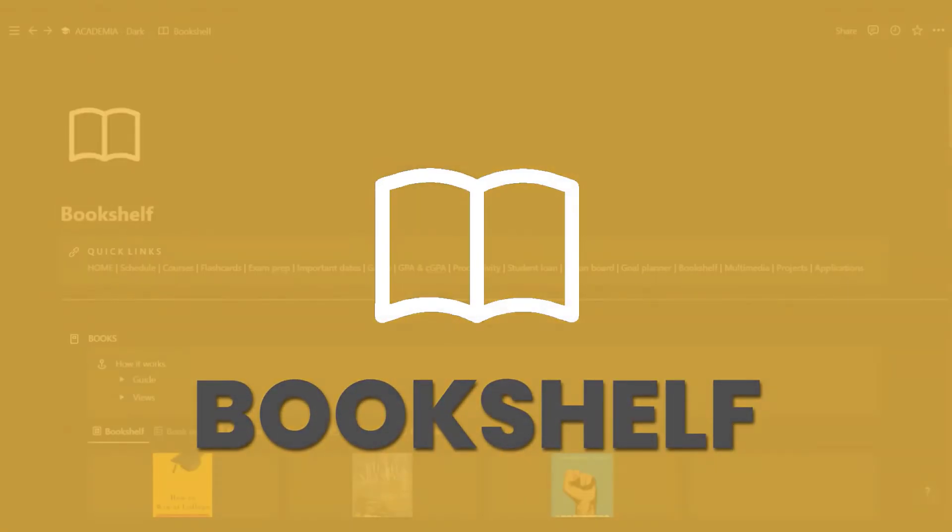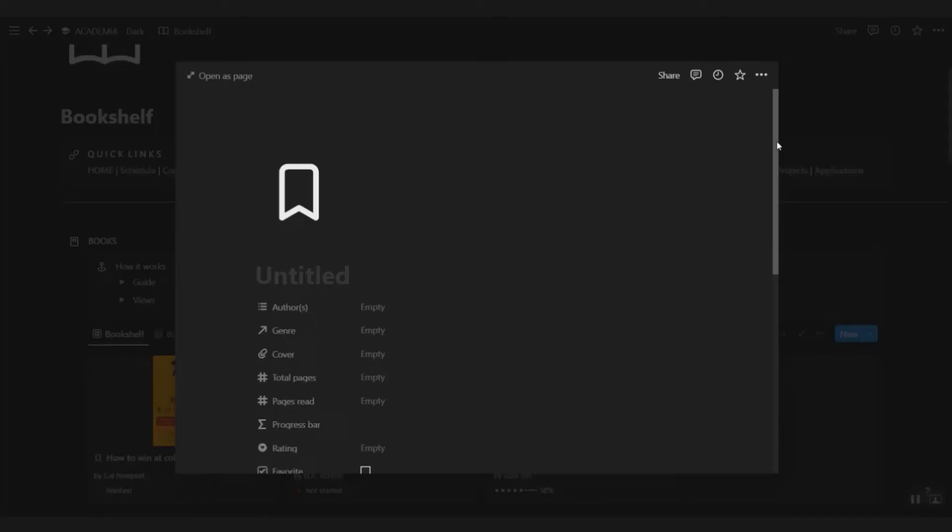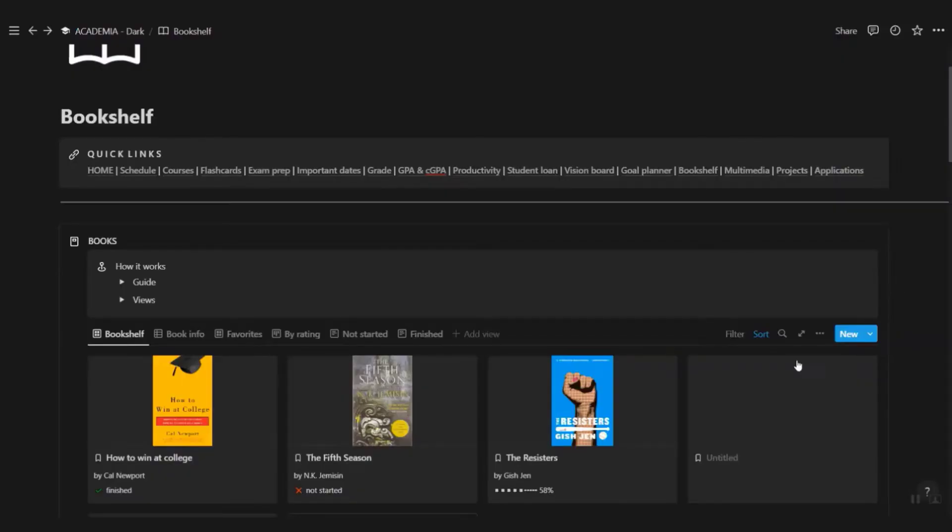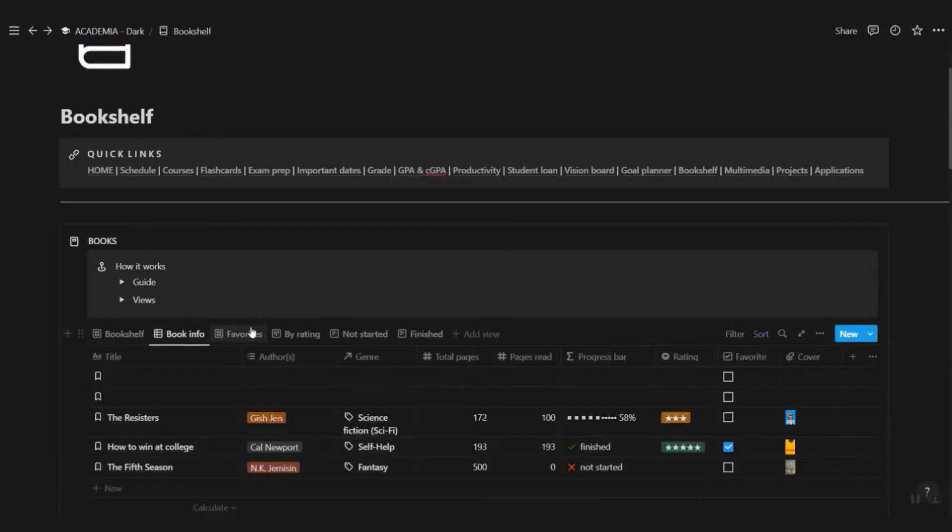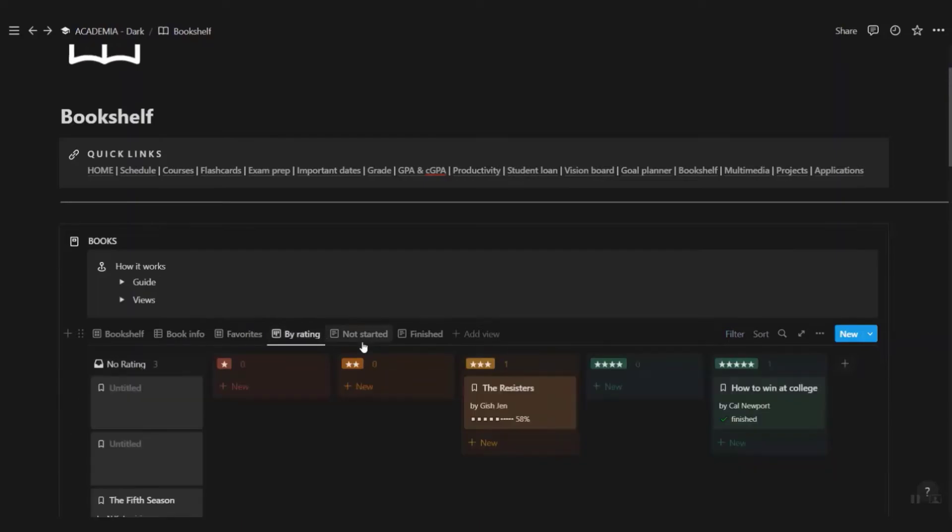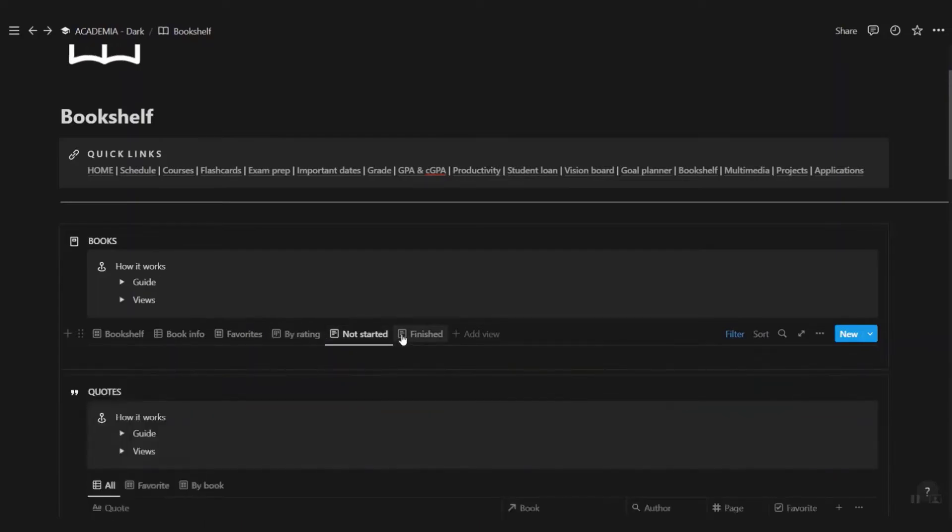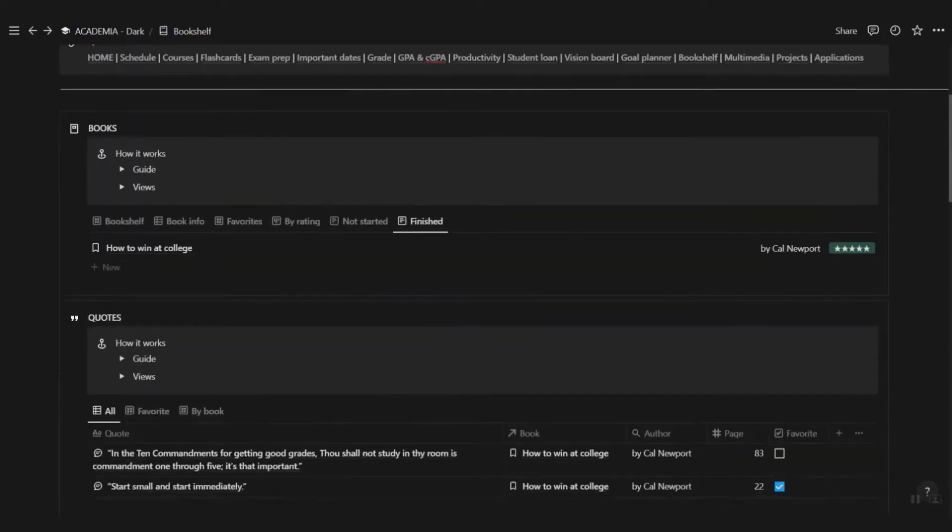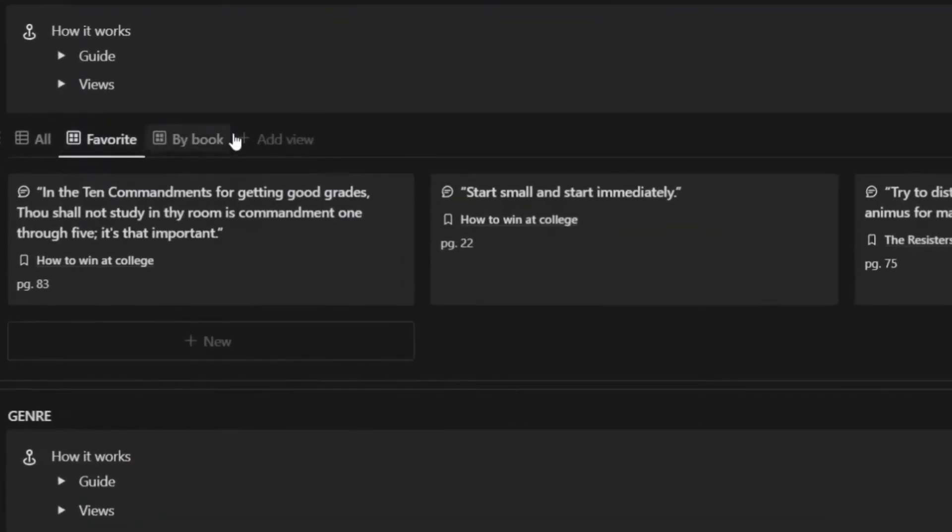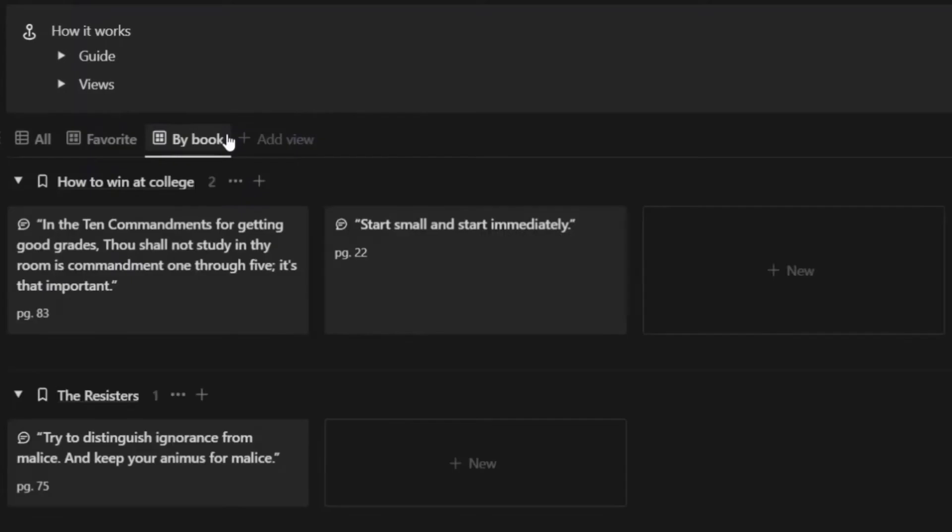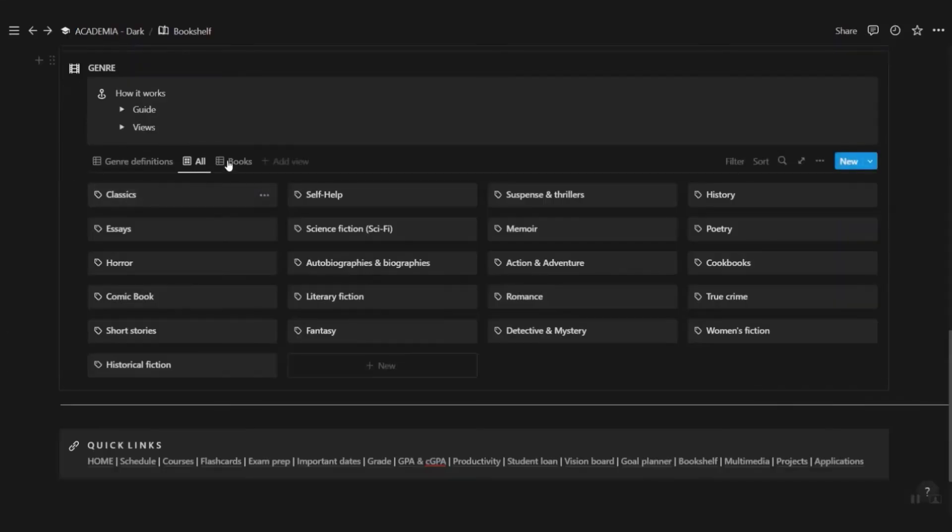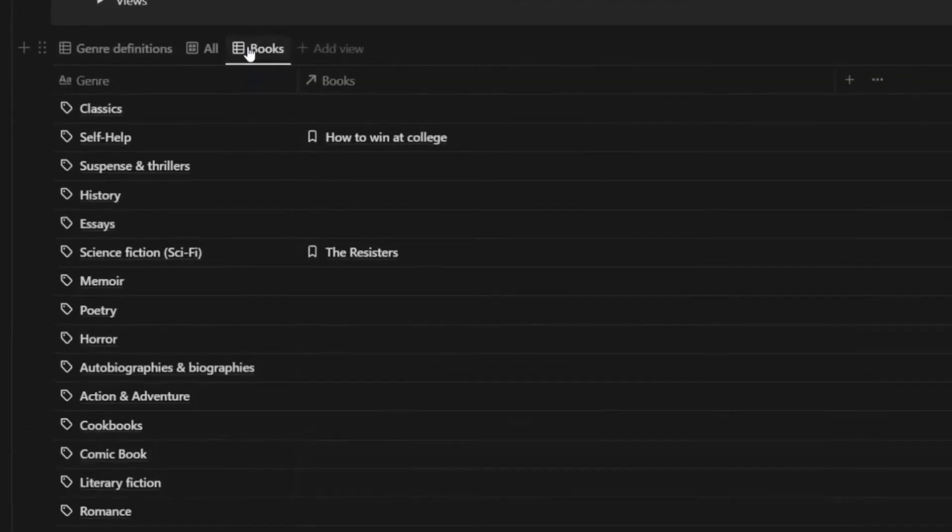If you read a lot, then you'll love this bookshelf. Display all your books here. Organize them according to your favorites, rating, or status. Capture all the quotes that caught your attention. View them all by your favorite or by the book. You can also view your books according to the 21 genres.